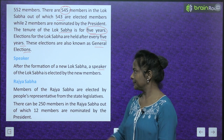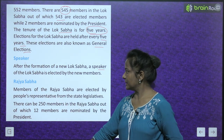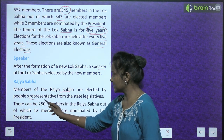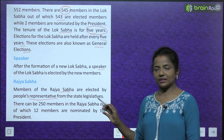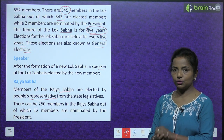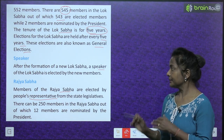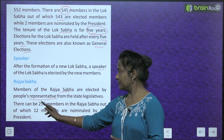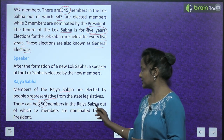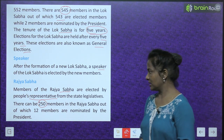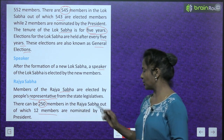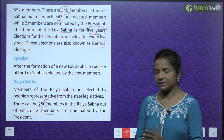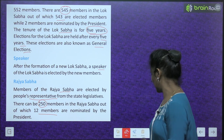Members of the Rajya Sabha are elected by People's representatives from the state legislatures. There can be 250 members in the Rajya Sabha, out of which 12 members are nominated by the President.